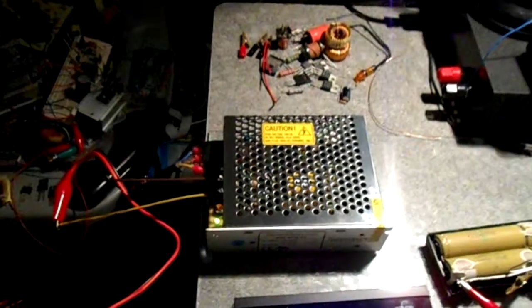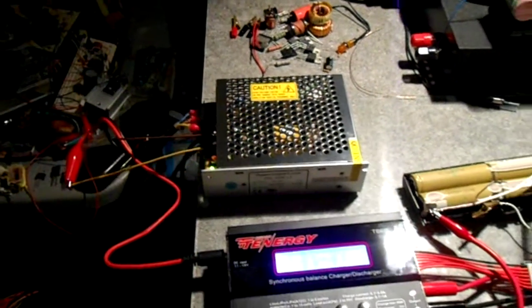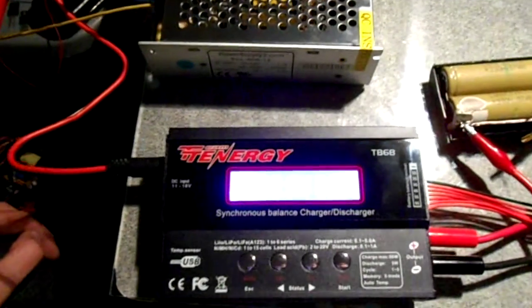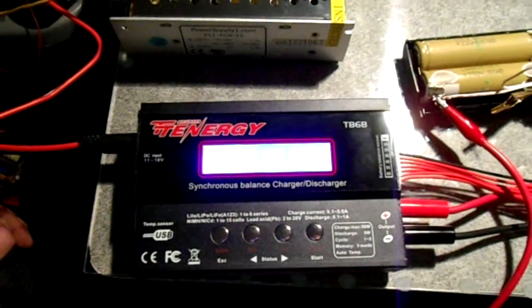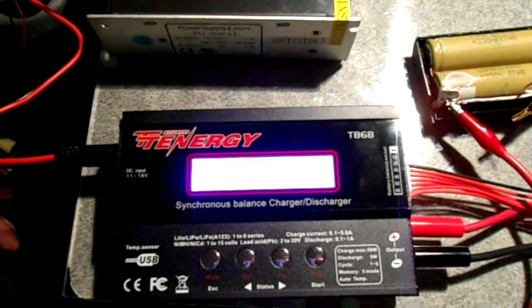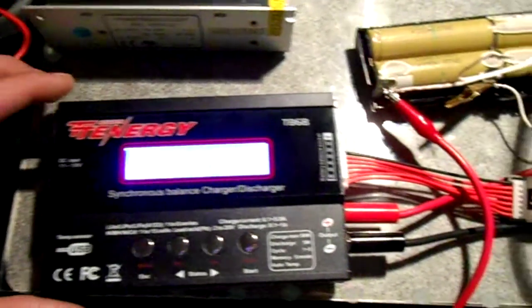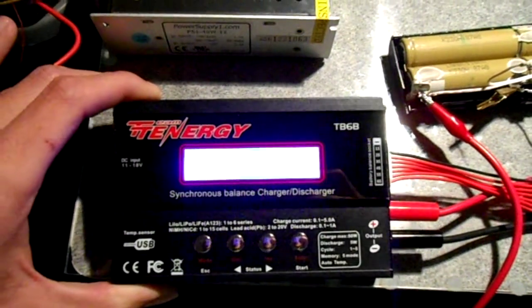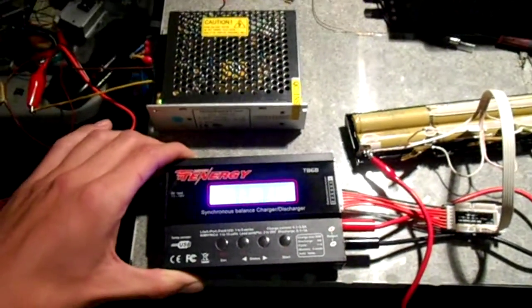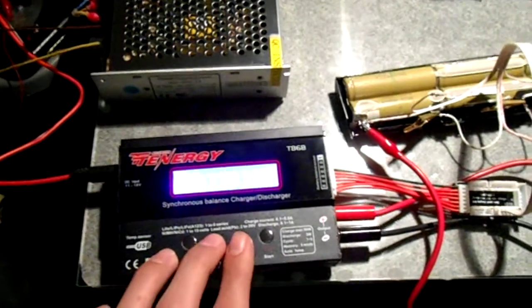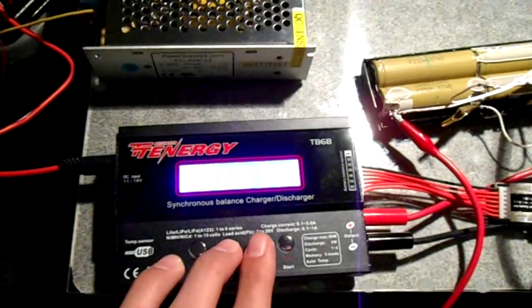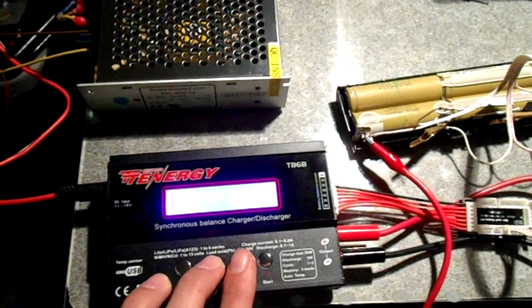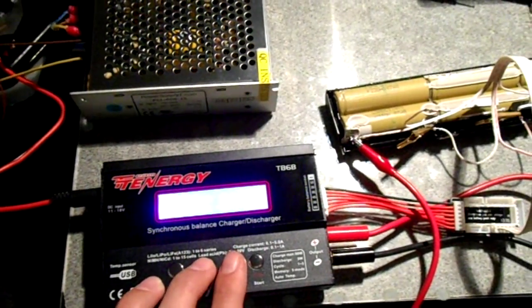So I've got that adjusted to 12 volts, and then I have got myself a Tenergy TB6-B. Right now... oh my goodness. You can't see anything, can you? Don't know why the camera is not seeing anything.